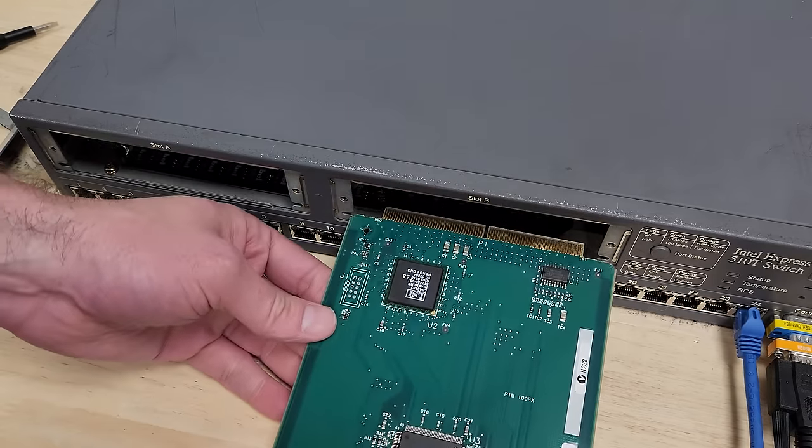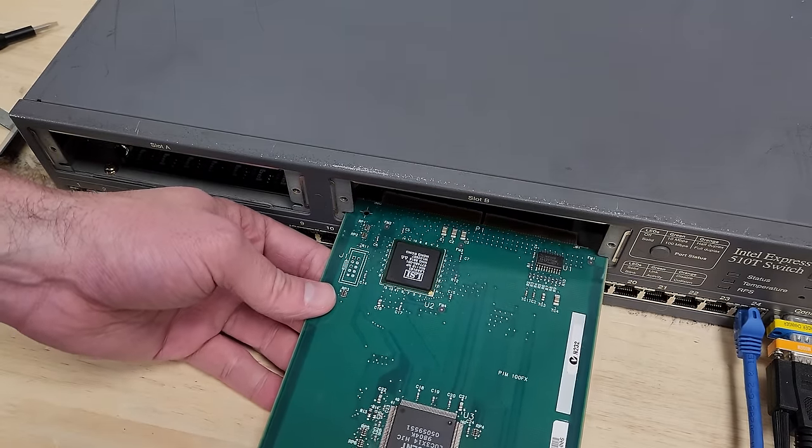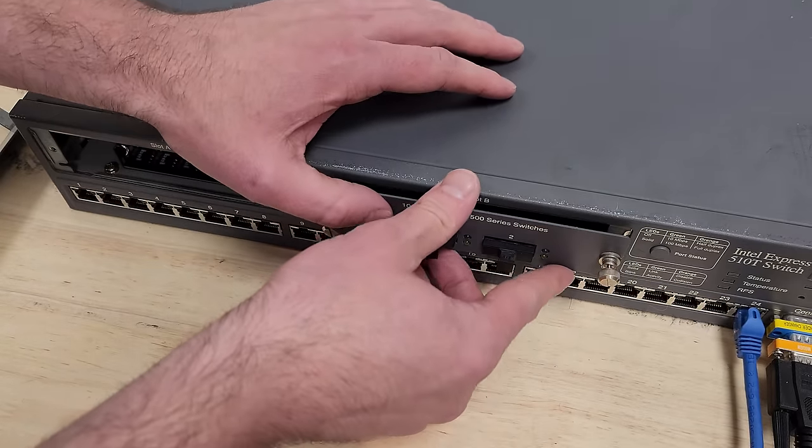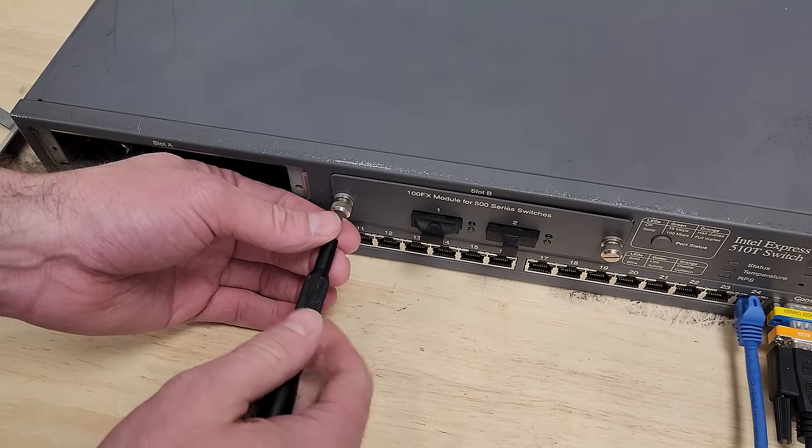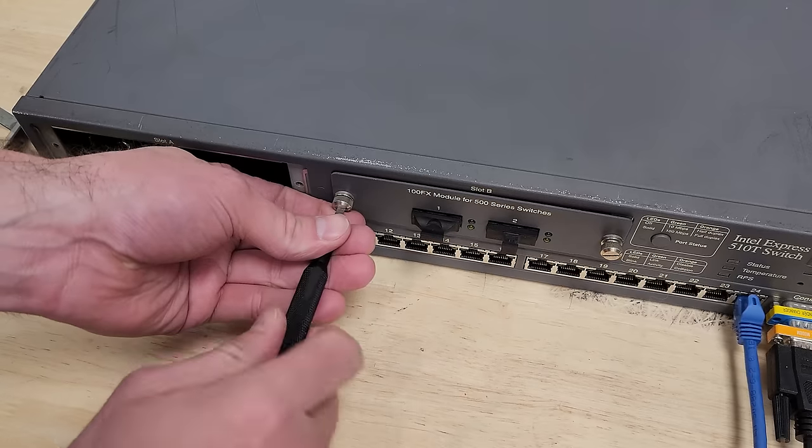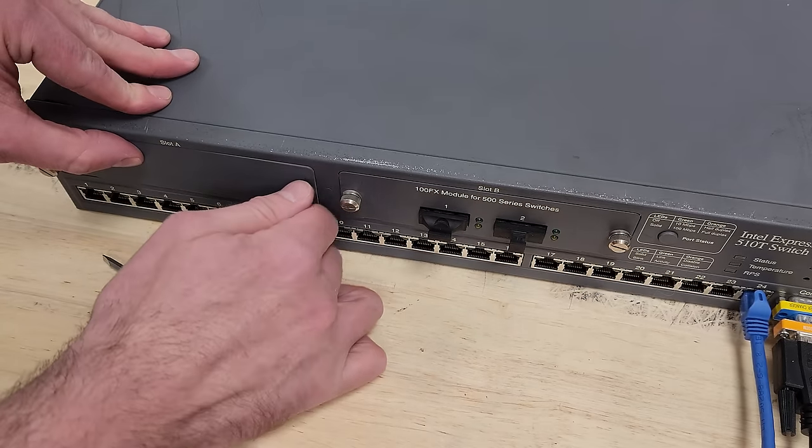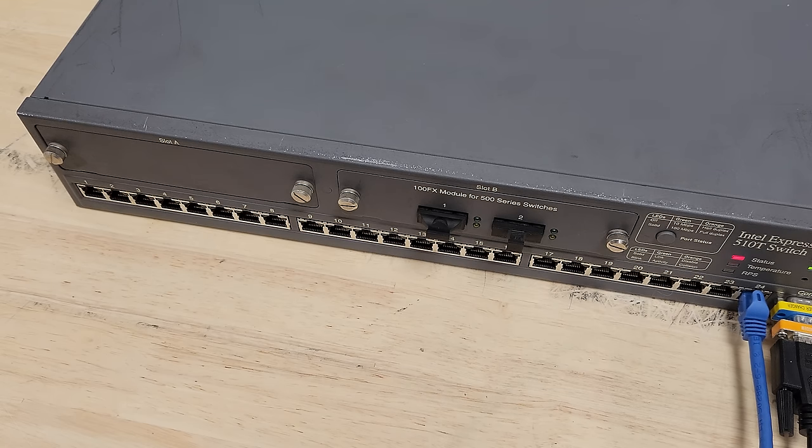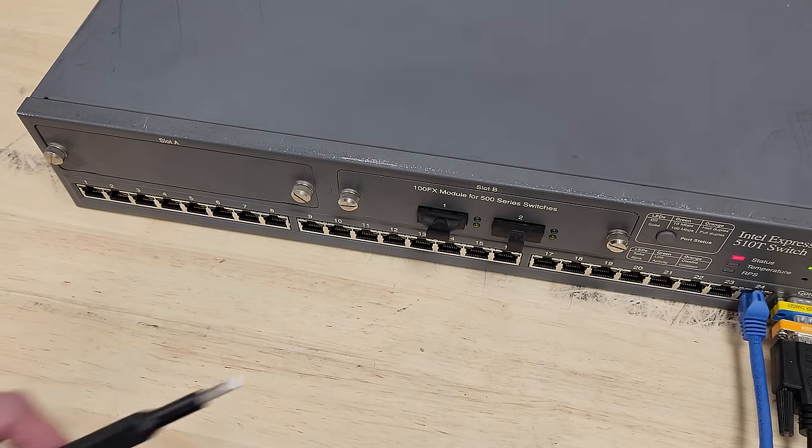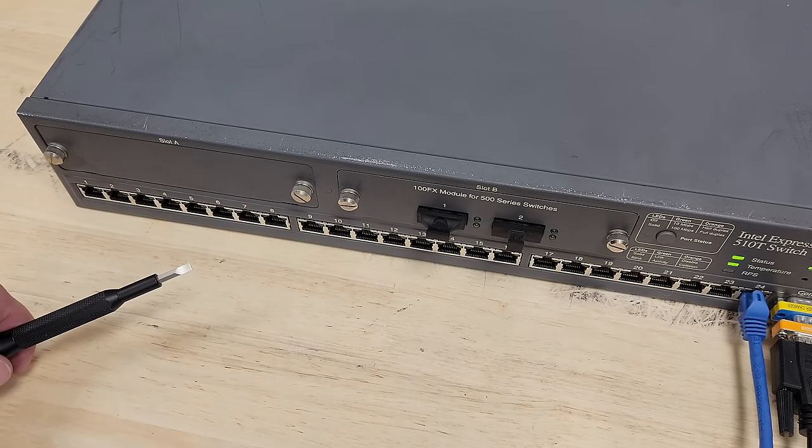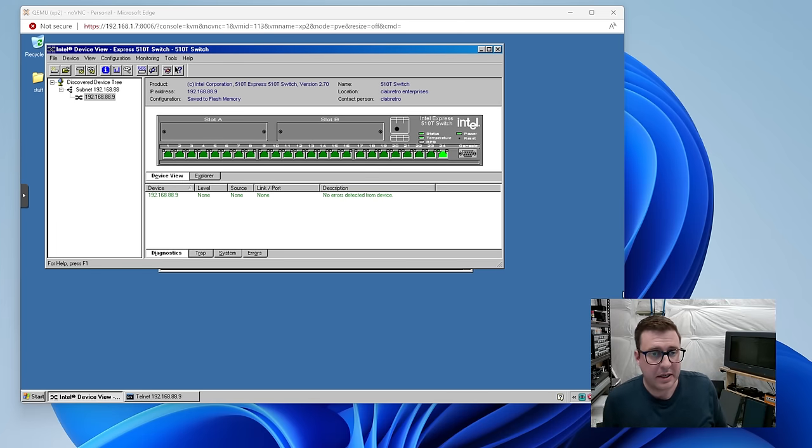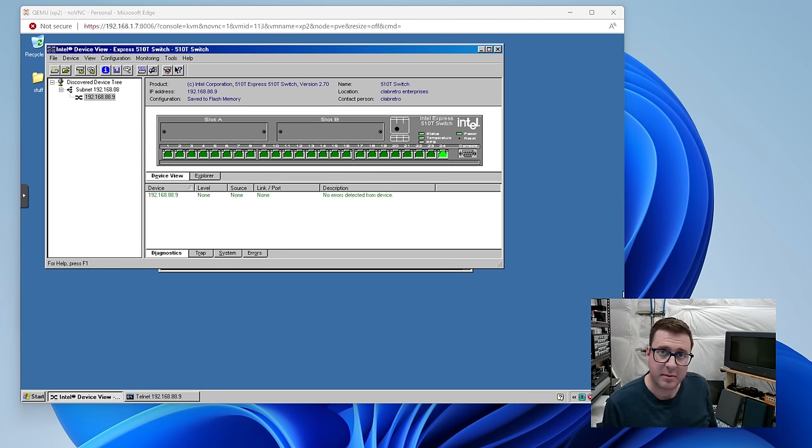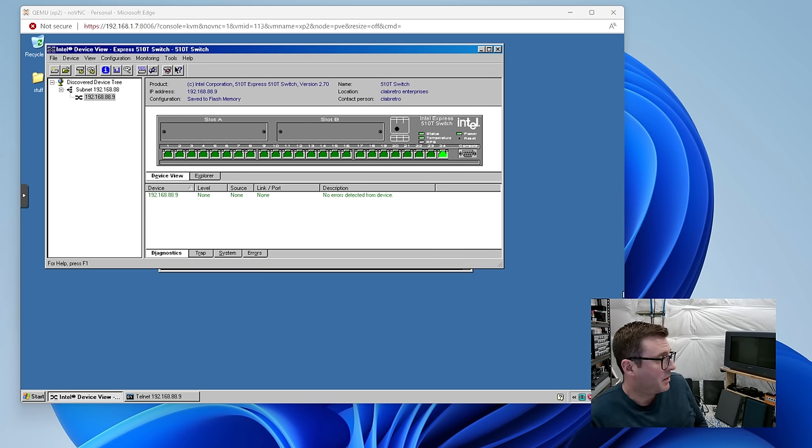It'd be kind of a bummer if the one module I have doesn't work. They're not exactly plentiful on eBay. That was a pretty tight fit. I bet that slot has never been used. Keep up appearances here. And no light. I don't think so. Interesting. Well, I guess. Feeling pretty stupid about buying a 100FX port adapter for my Cisco 7200 gear to connect this up to. We'll have to figure that out later.